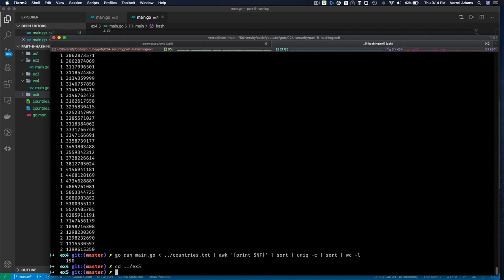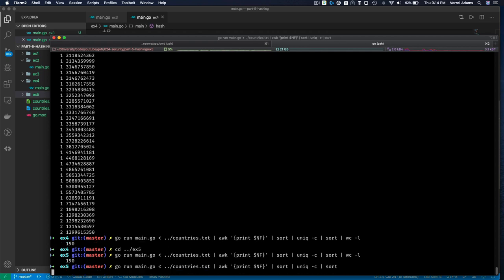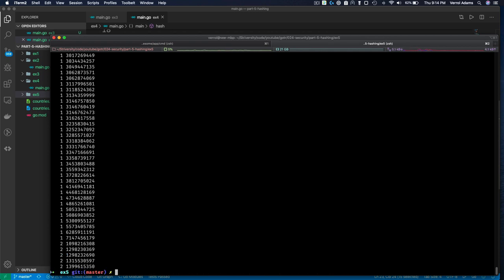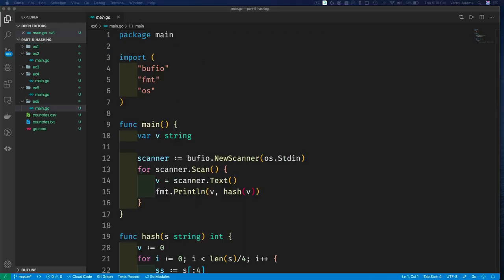Let's rerun Example 5 with the countries list. We're not much better than before in terms of collision count, but now we're correctly accounting for all bytes. We still have some collisions - there are other things we can do to minimize their probability. Let's move on to Example 6.